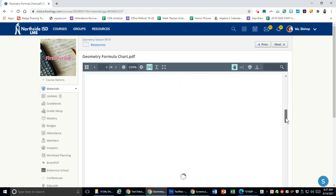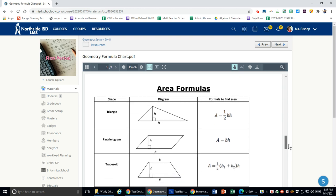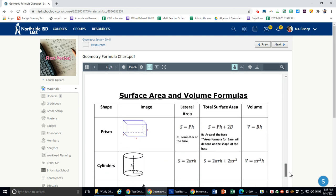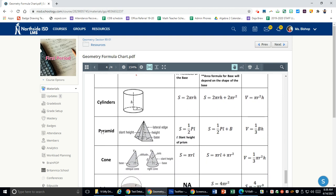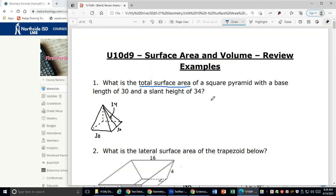I want total surface area. The last page has my three-dimensional area formulas, and they all start with S for surface area. The first column is lateral and the second column is total. I want the second column, and I'm working with a pyramid. So the formula is one-half capital P times L plus capital B: S equals one-half PL plus B.